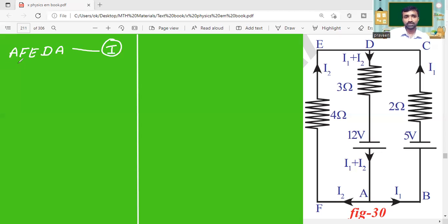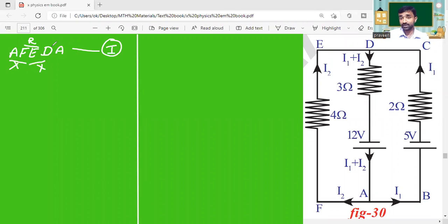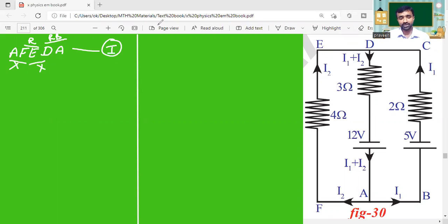In Loop 1, finding the components: A to F — nothing. F to E — there is one resistor. E to D — no component. D to A — there are two components, namely a resistor and a battery. Writing the equation, it must be equal to zero.